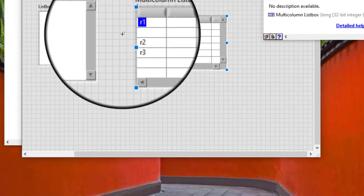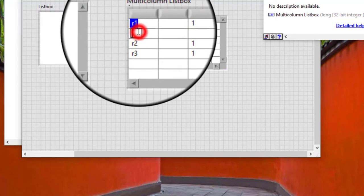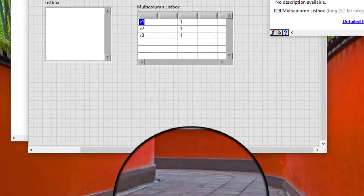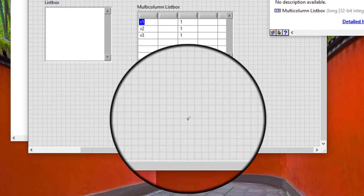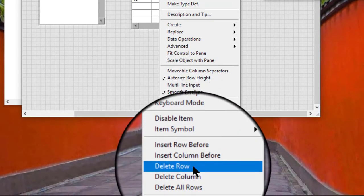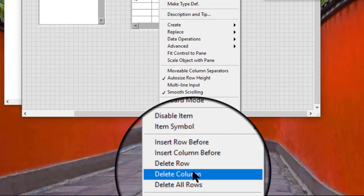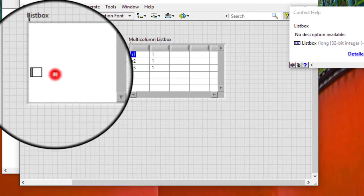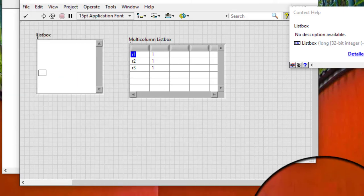To delete a row, select Delete Row. To delete a column, select Delete Column. Note: we cannot insert or delete columns in a single column list box.